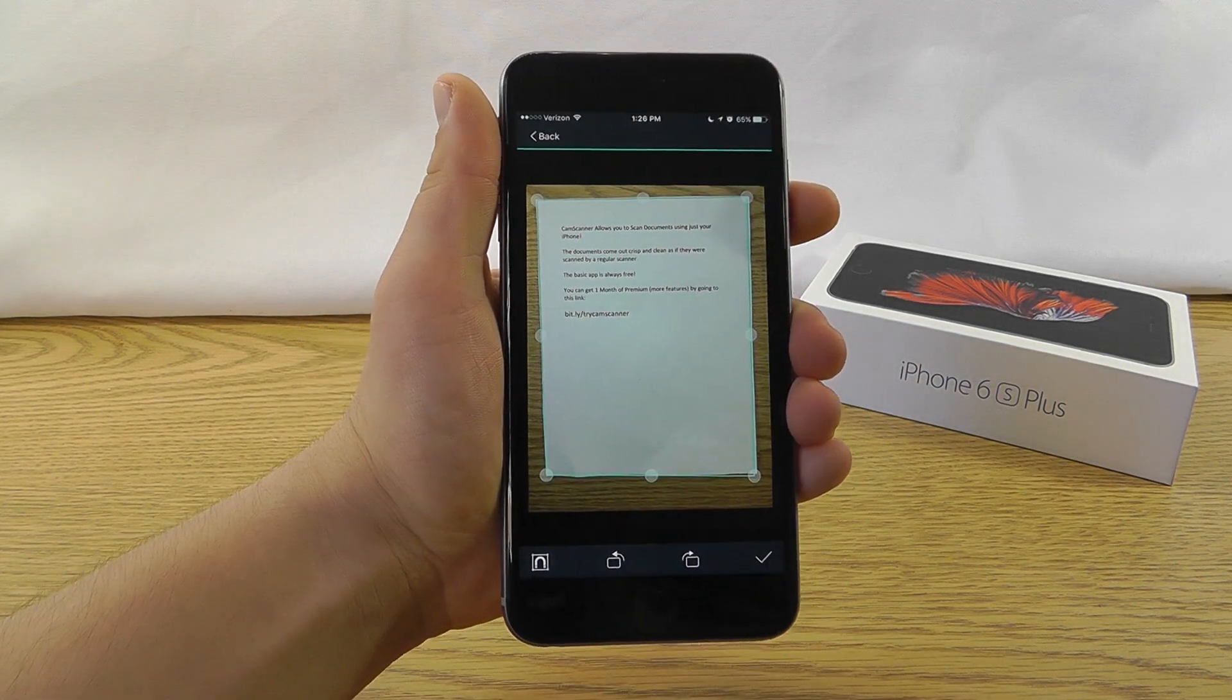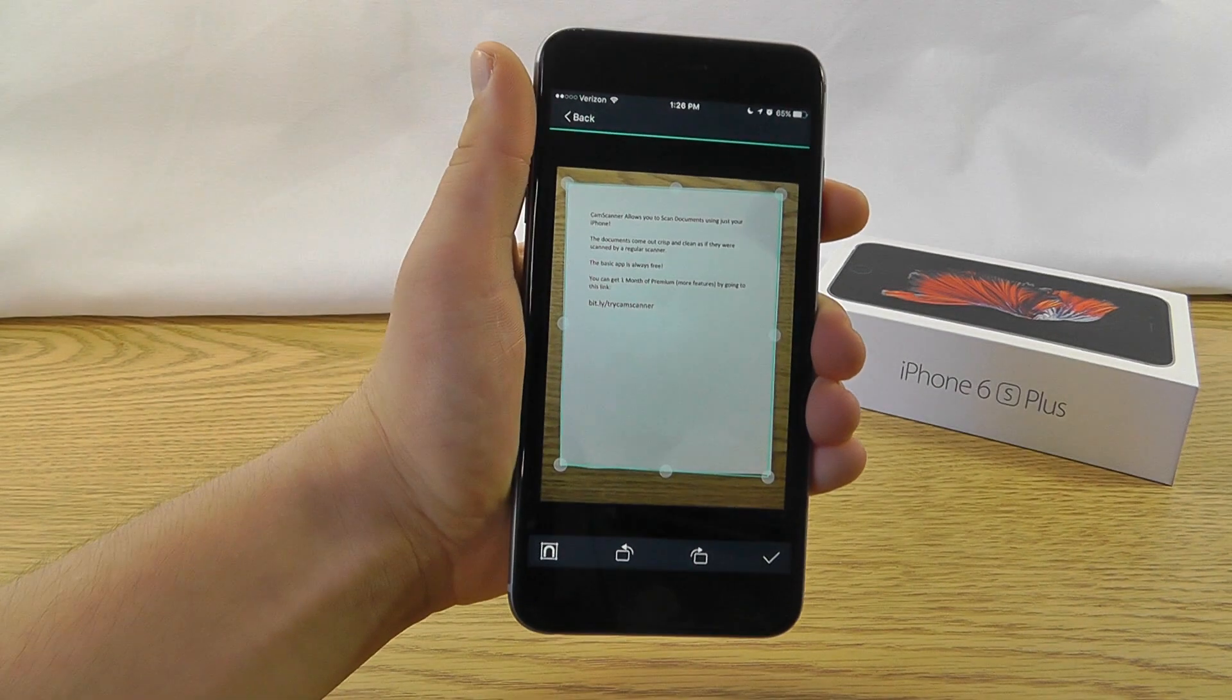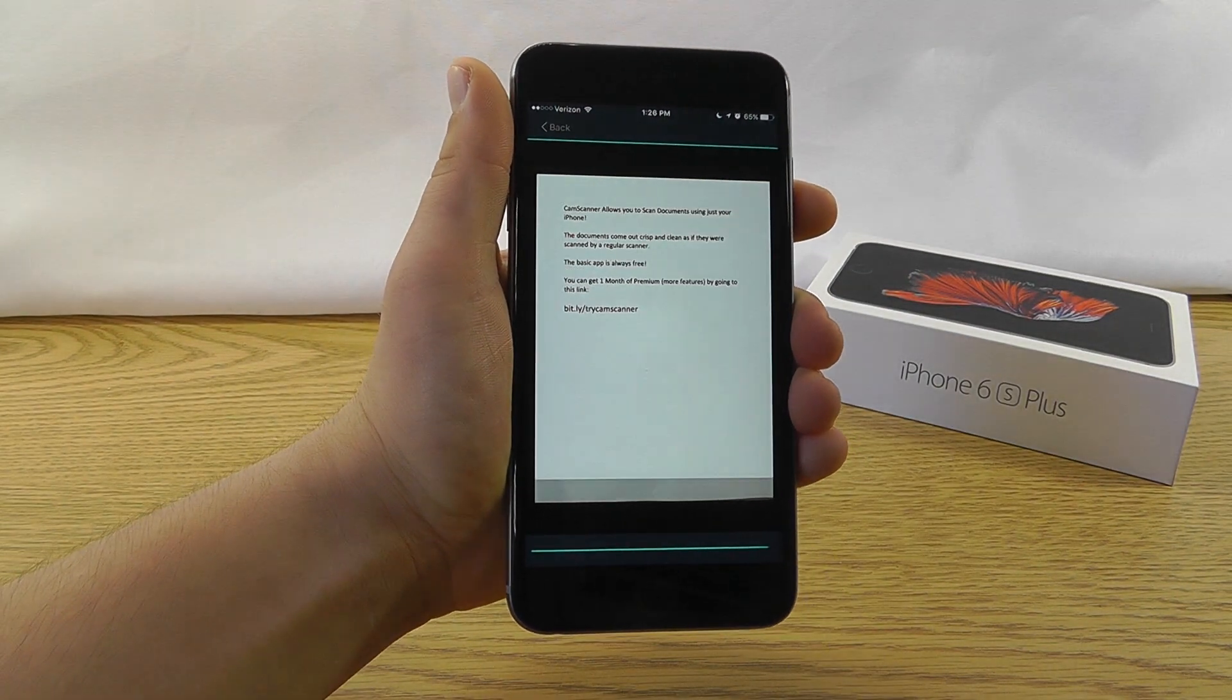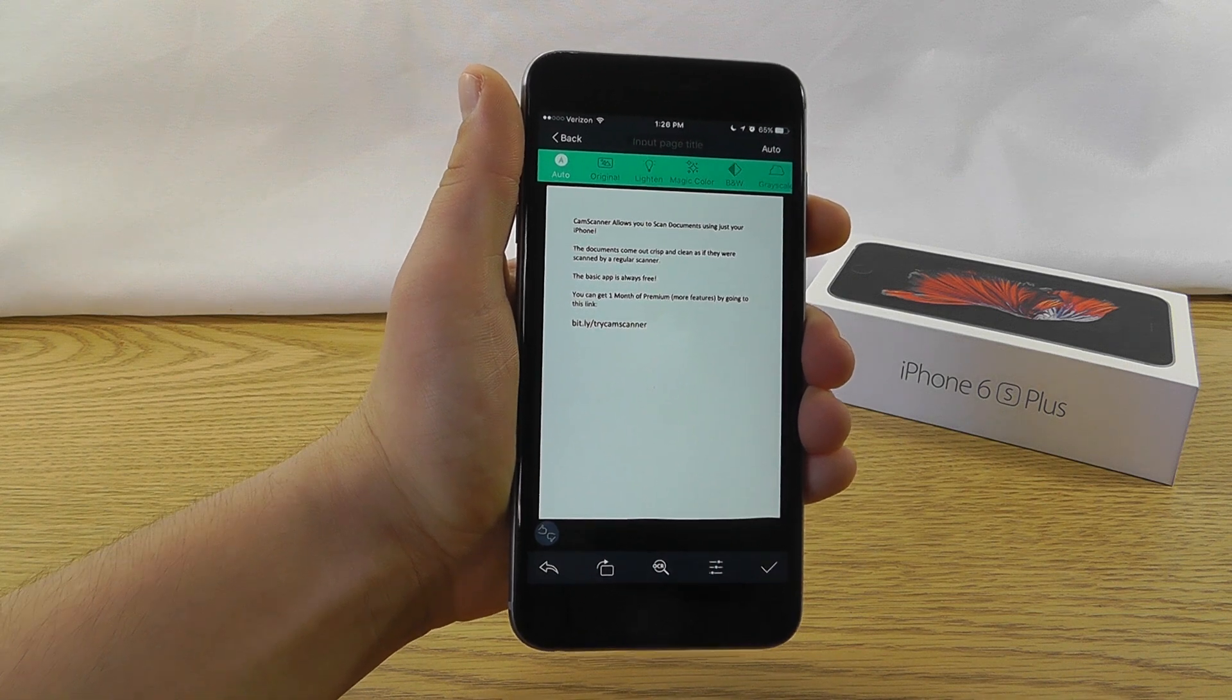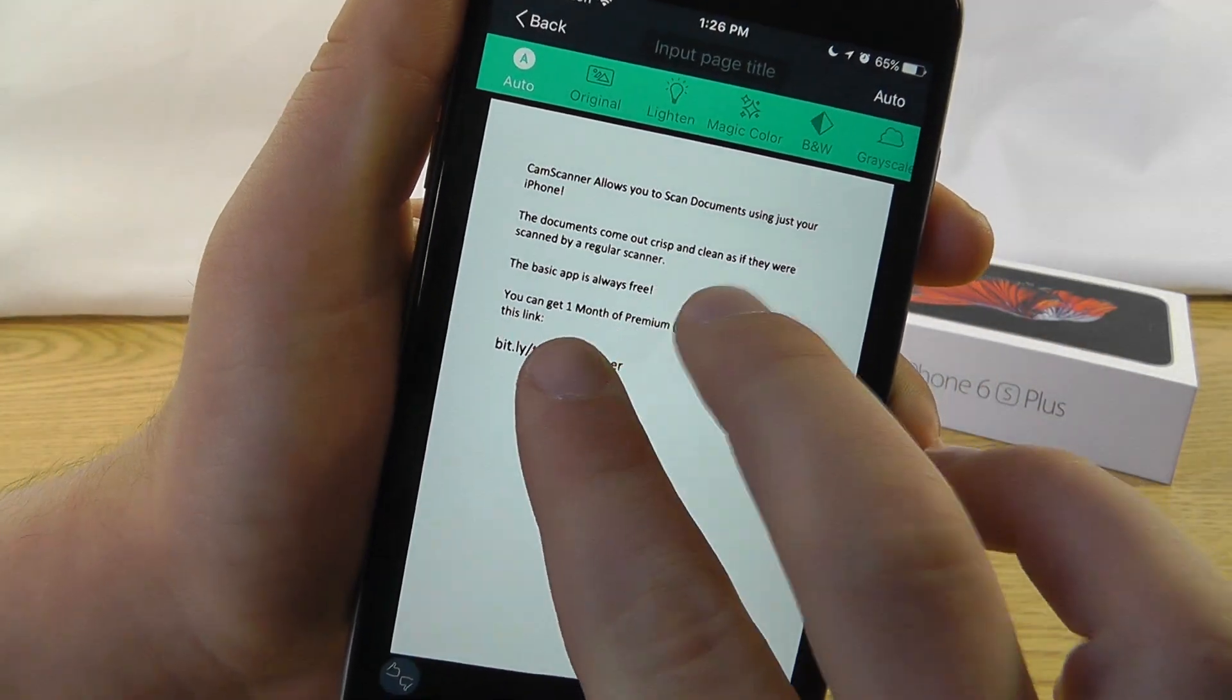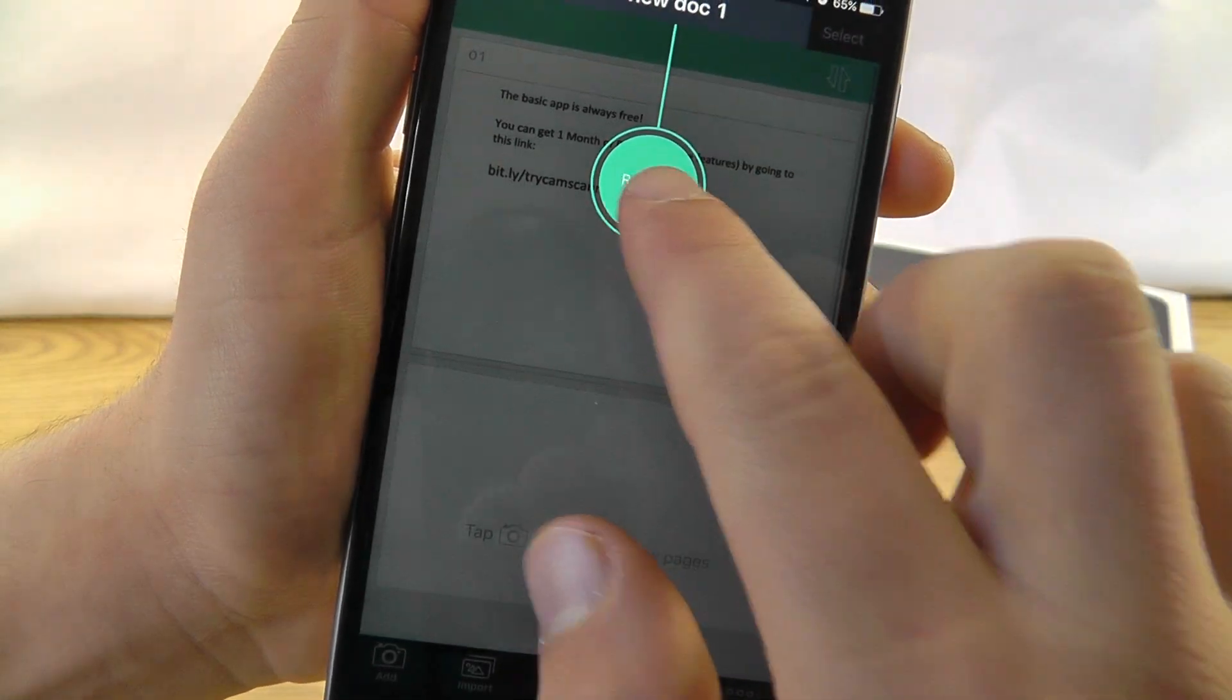So once you take a picture, it automatically detects the edges of that paper, and all you have to do is click check. And as you can see, it turns it into a crisp scan of that piece of paper. Look at that. That's as if it came off of a regular scanner. Now, once we click check, we can save the image.